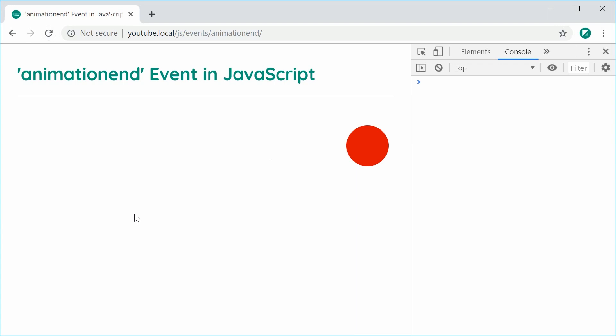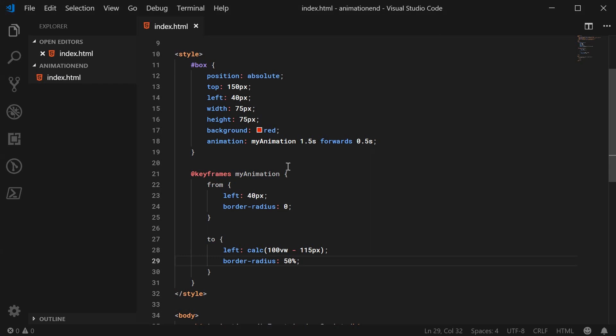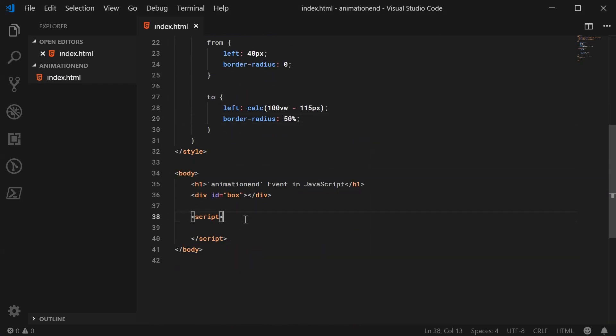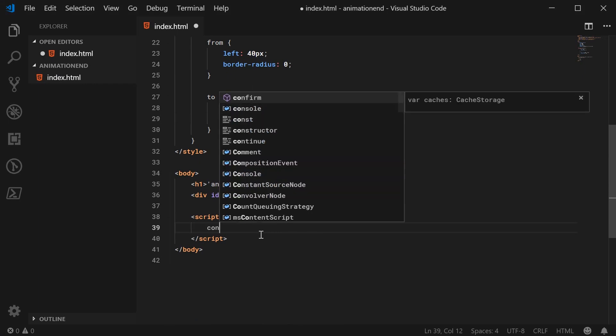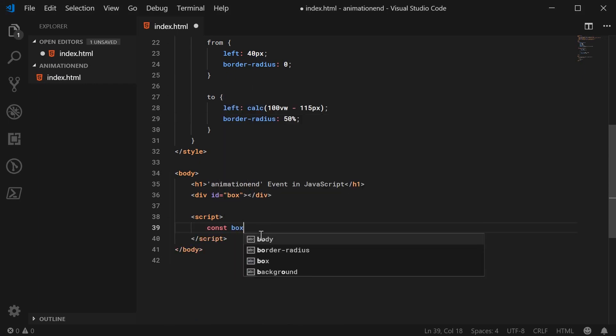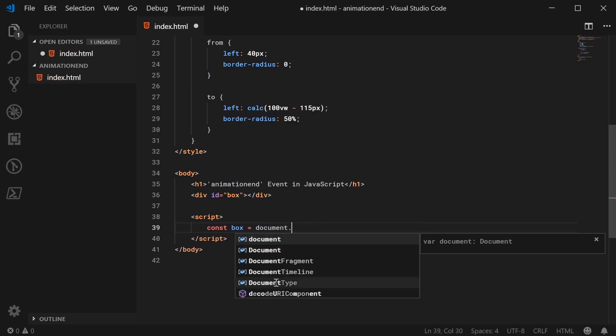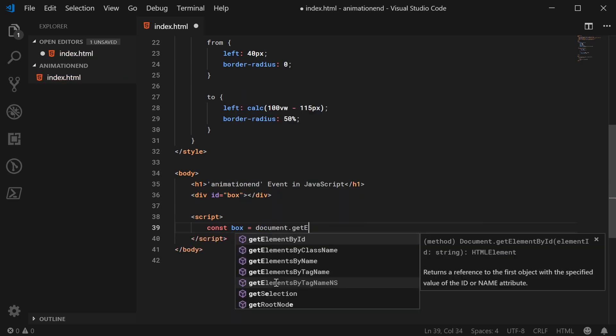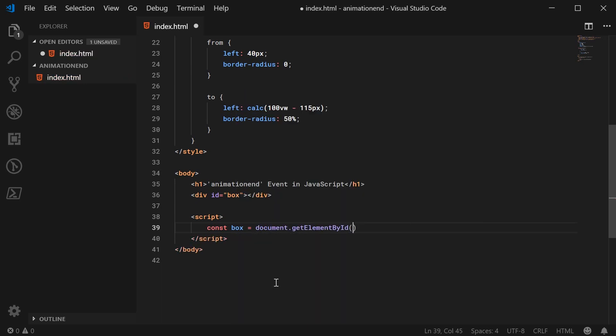Okay, so let's go inside the JavaScript now and do the very simple event handler here. We can first begin by getting a reference to the box. So we can make a new constant here called box equal to document.getElementById. We can pass in here box.